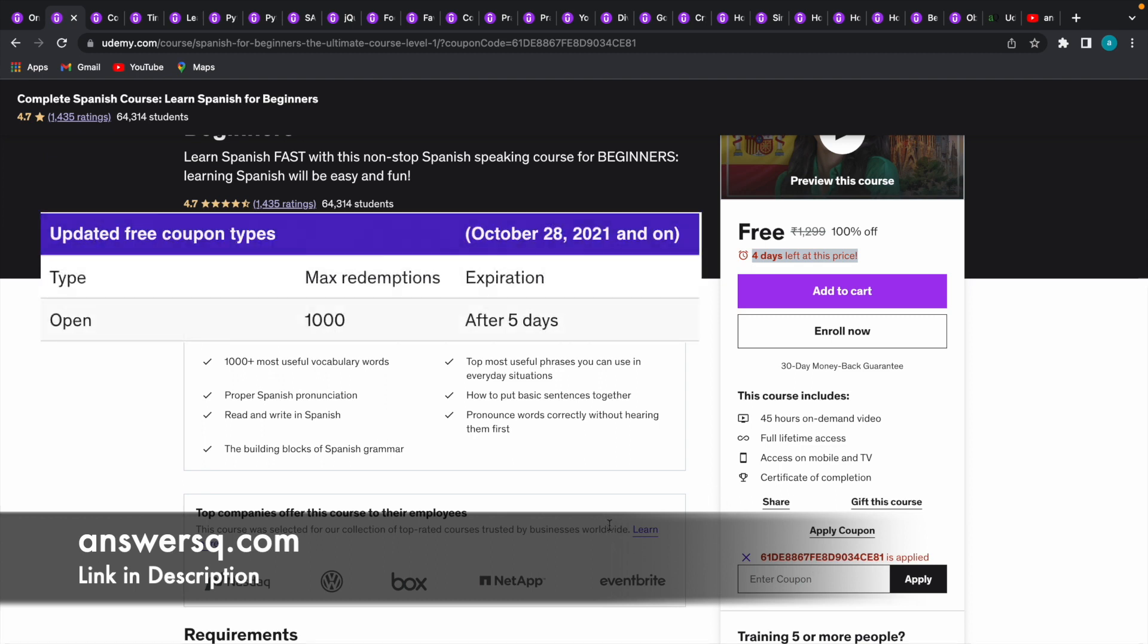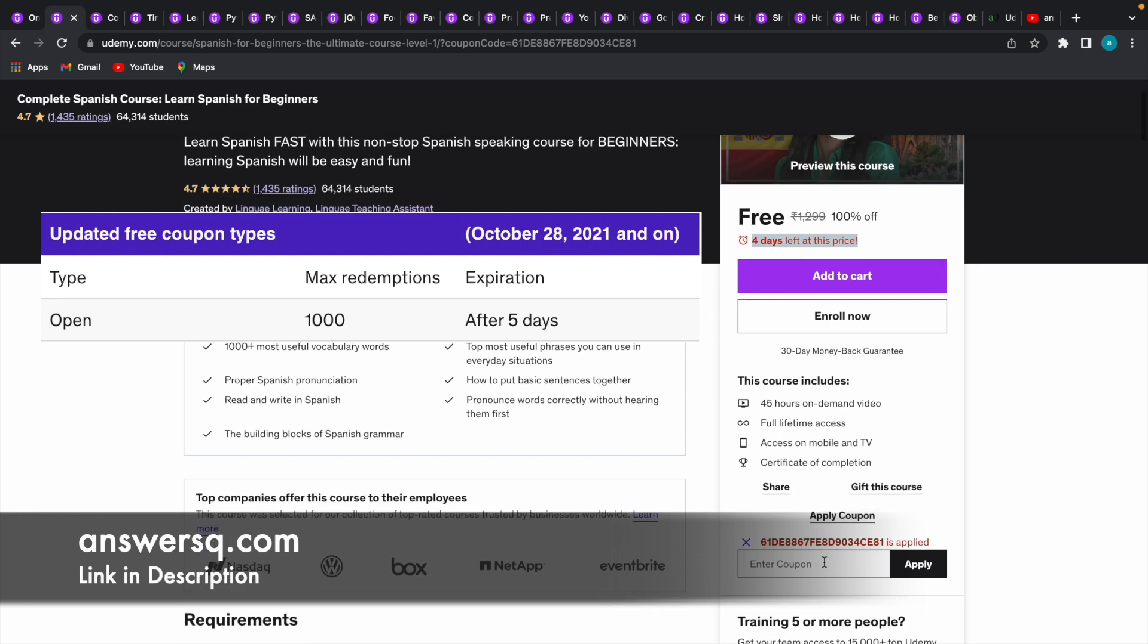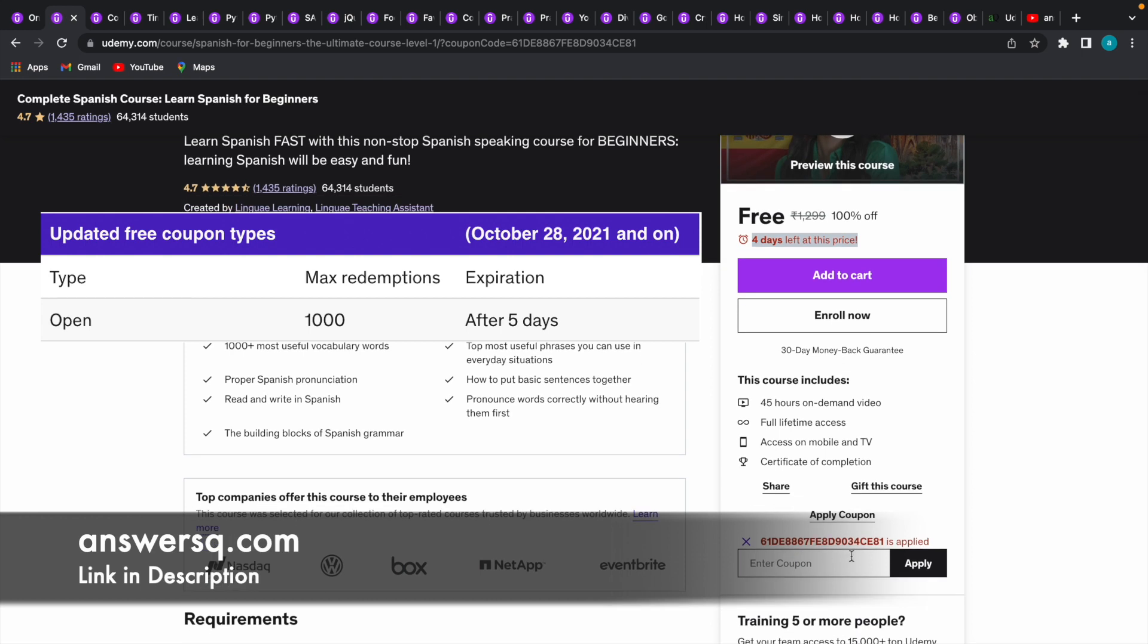One more important thing which is not mentioned here about the coupon code is all the 100% off coupon codes in Udemy come with a maximum redemption limit of 1,000. What it means is this coupon code, for example, can be used only 1,000 times in this particular course to get it for free of cost.